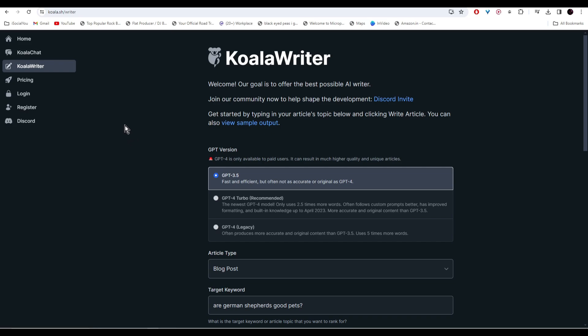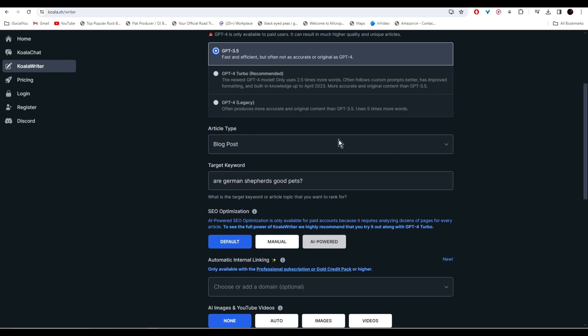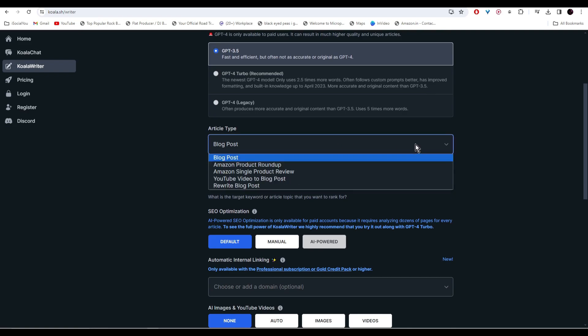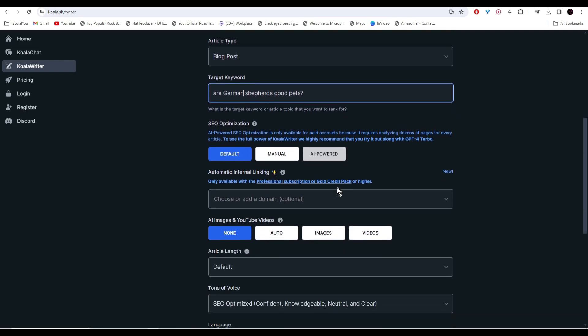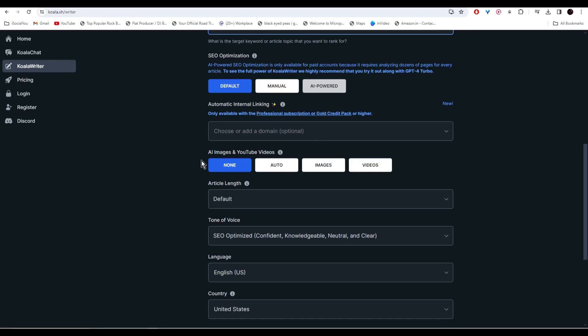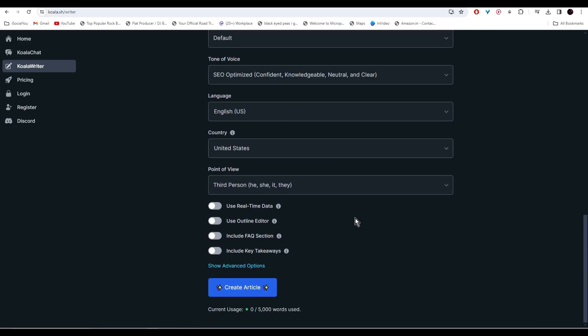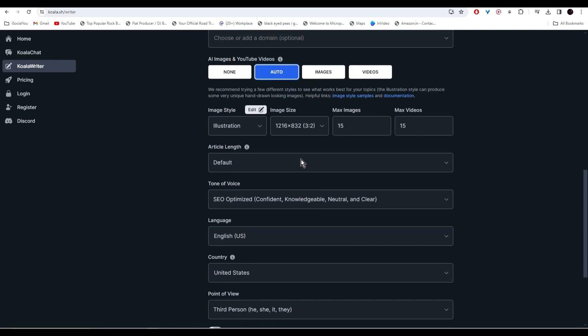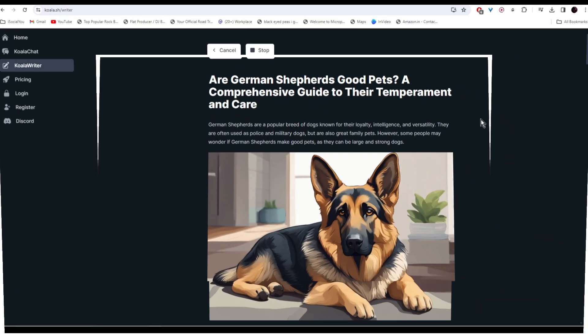From the left click on Koala Writer and then select the GPT version. Select the article type and then type in your keywords. I wrote 'are German Shepherds good pets'—let's find out. After that select your SEO optimization. You can use your own images if you want or you can click on auto and let the AI add different images. Once you're done with everything, just click on create article.